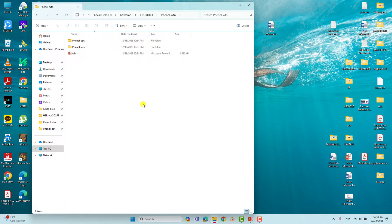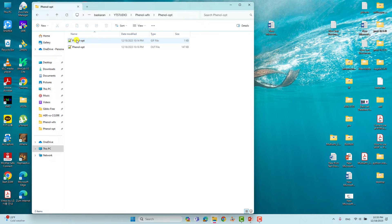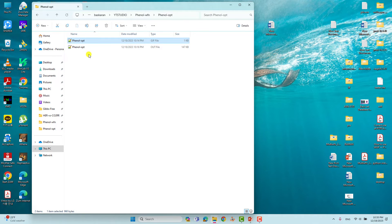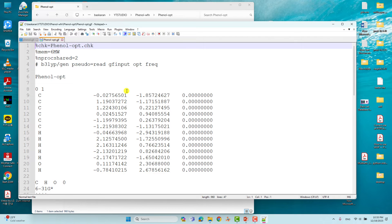Before going to generate your wave function file, you have to optimize your system first. This is the phenol optimization folder. I will show you the input file using GaussView and also using Notepad++. First I will show you with Notepad++ — this is the phenol optimization input file.